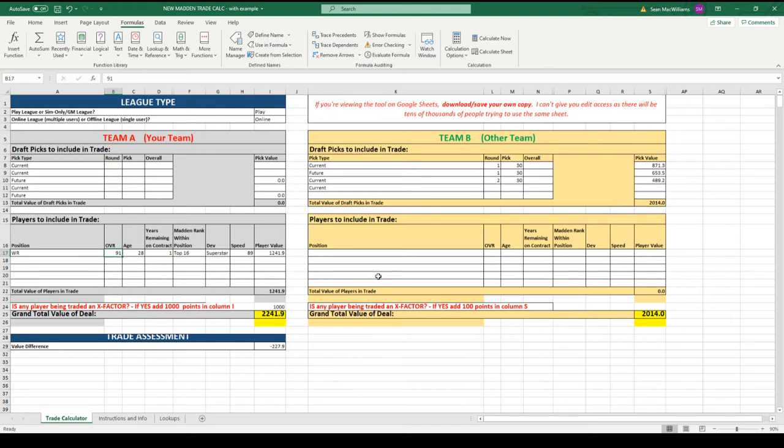Here is an example of a trade that I have worked out. I will go over exactly what I did and who the player is and things like that. This is the way that the calculator looks.